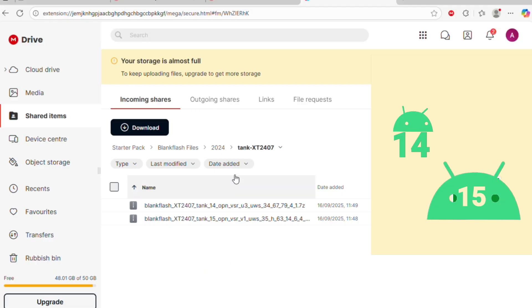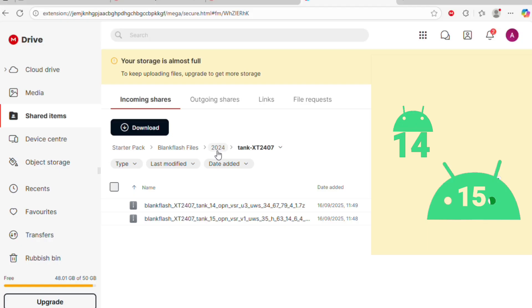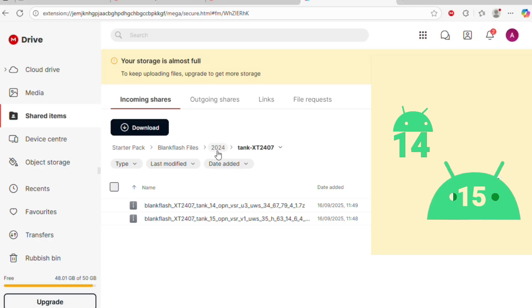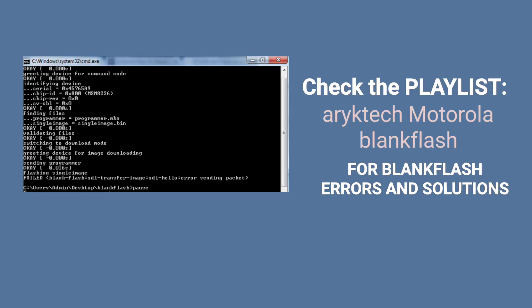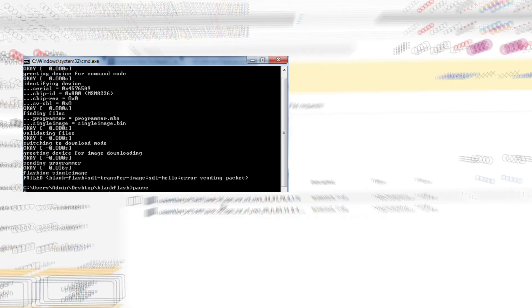However, a file that is made for Motorola Edge 50 that is running Android 15 can also work for the same device running all Android versions below Android 15. Other considerations for why a BlankFlash file may fail to work are further discussed in this channel.